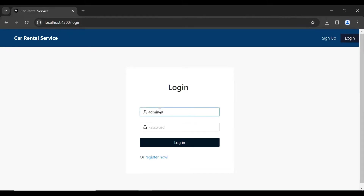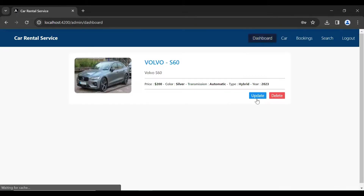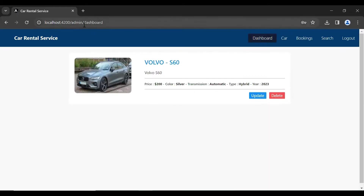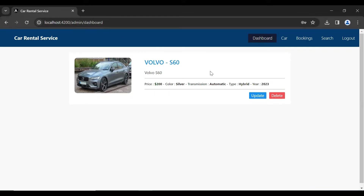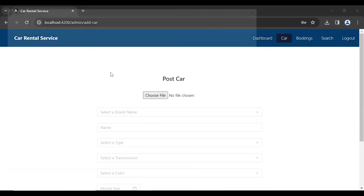Let's go to the login component. Here I'm adding the credentials of the admin and clicking on login. You can see it's navigating us to the admin dashboard. For authentication I have used Spring Security in Spring Boot. Let me click on the car component.